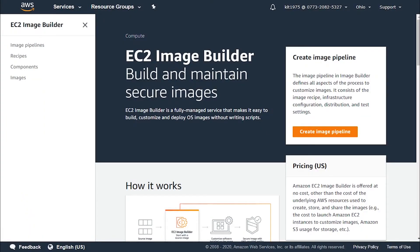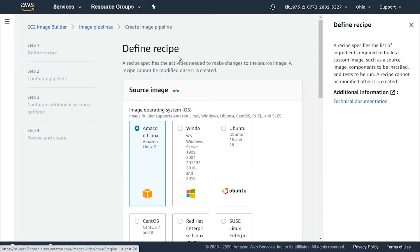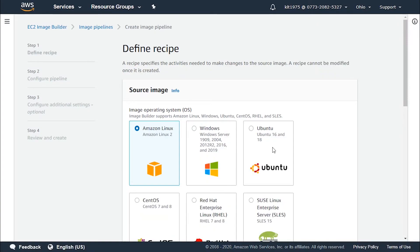Let's check out how to create an image pipeline using the EC2 Image Builder console. After logging into the console, we click on 'Create image pipeline'. First, we need to define a recipe for our pipeline. A recipe specifies the list of ingredients required to build a custom image, such as a source image, the components to be installed, and the tests to be run. This recipe cannot be modified after being created.